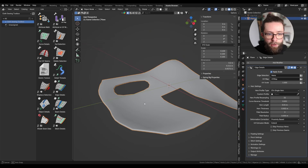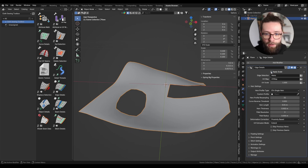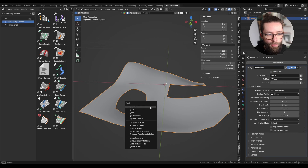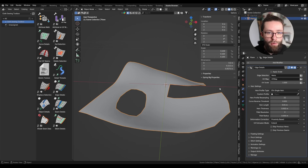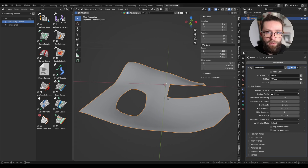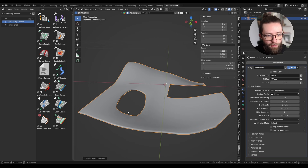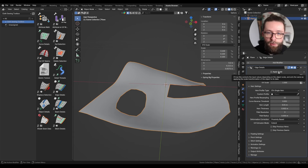Now we can see everything better and we can also take a look at the first parameter, which is Apply Scale. This is basically a way to implement the apply scale you can do with Ctrl+A, but right inside the modifier. This is pretty useful when you're working with Alembic cache with non-uniform scale and so on. As you can see, applying scale gives the same general look as just toggling this boolean value.